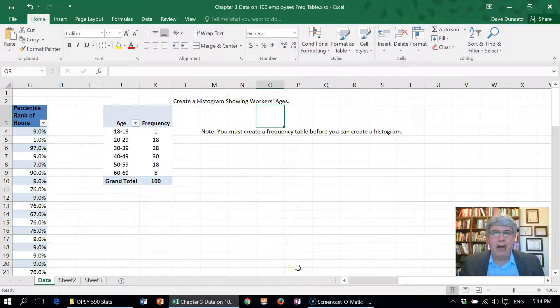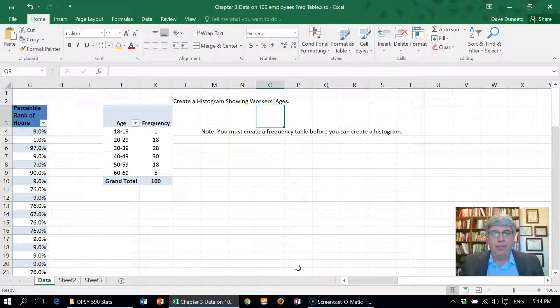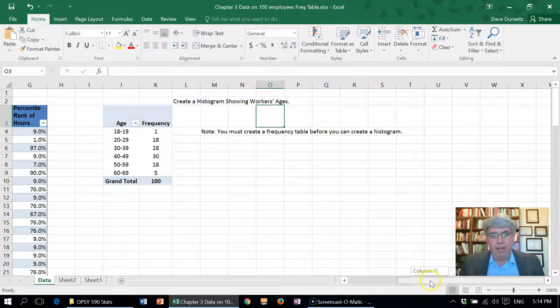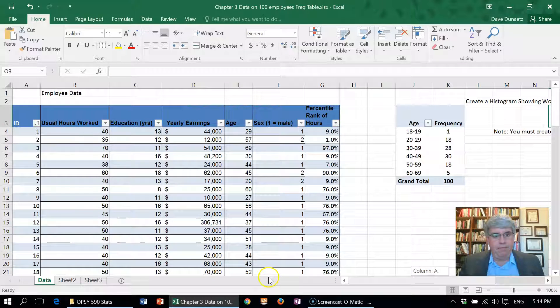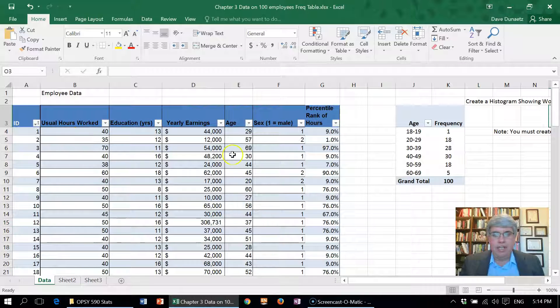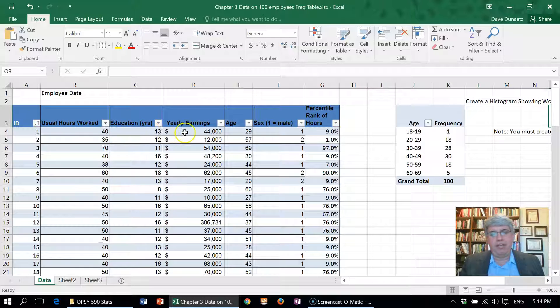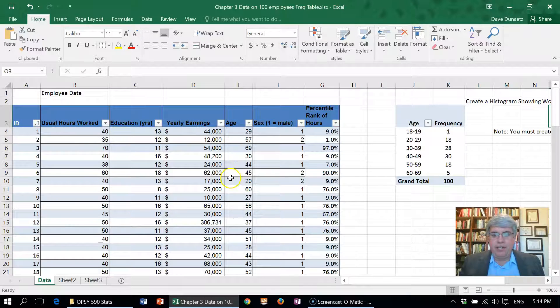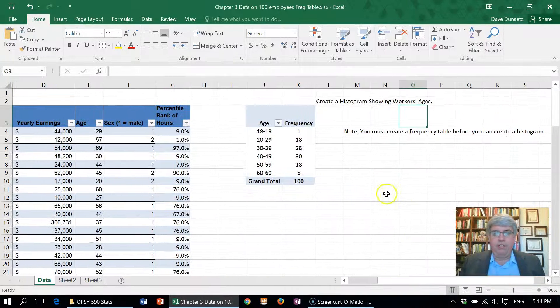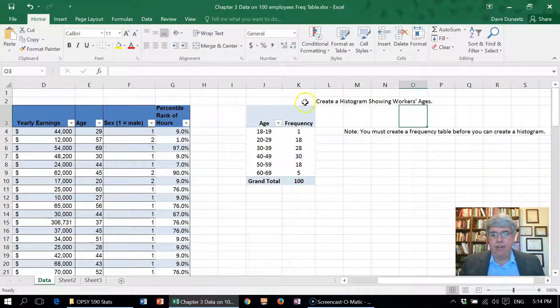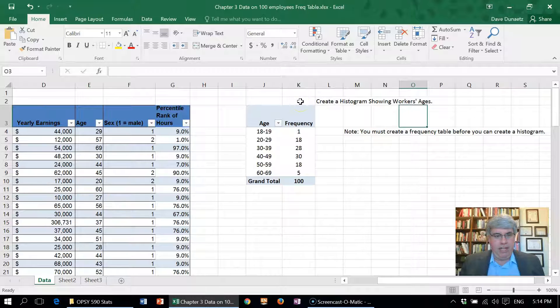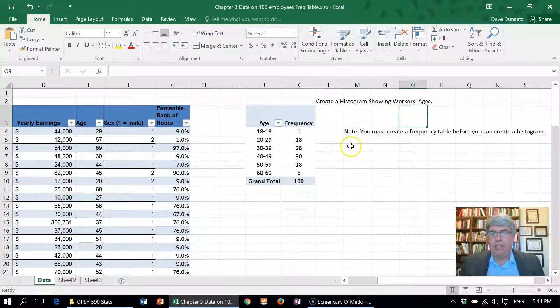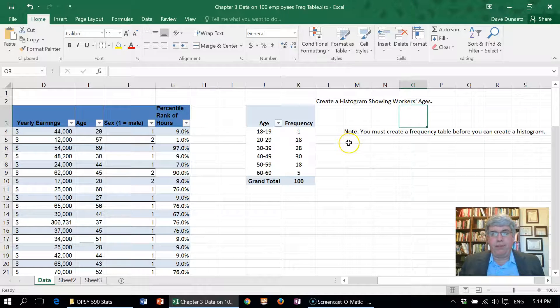Let's look at how we can make a histogram with Excel. In this example, we have data from 100 employees indicating things like how many hours they work, their education, their income, and their age. Let's suppose we want to create a histogram showing the workers' ages.